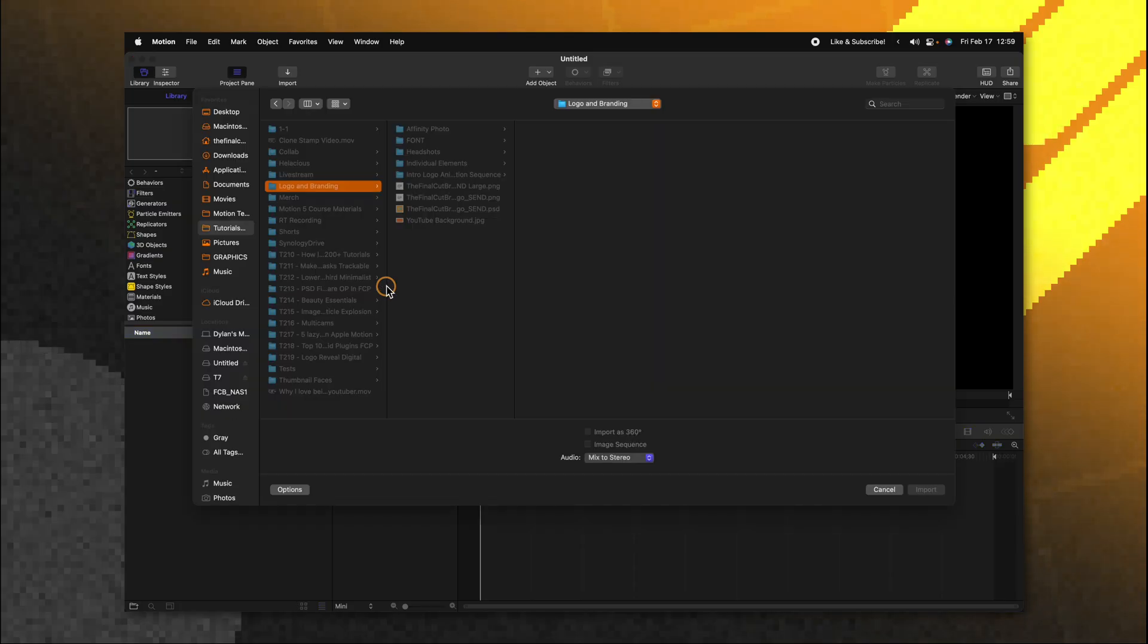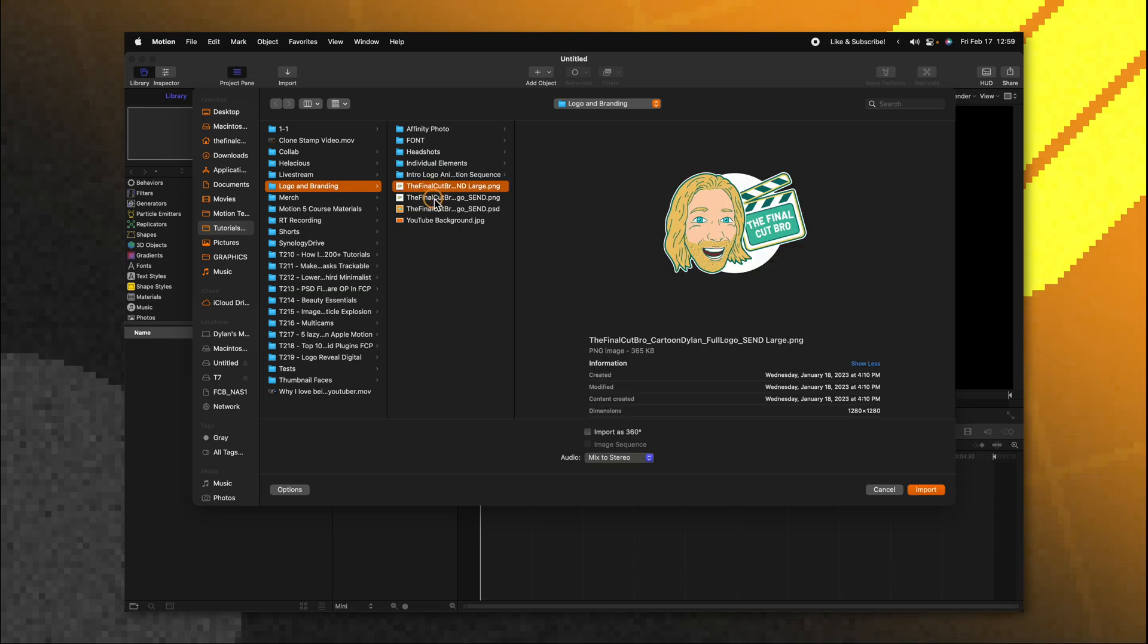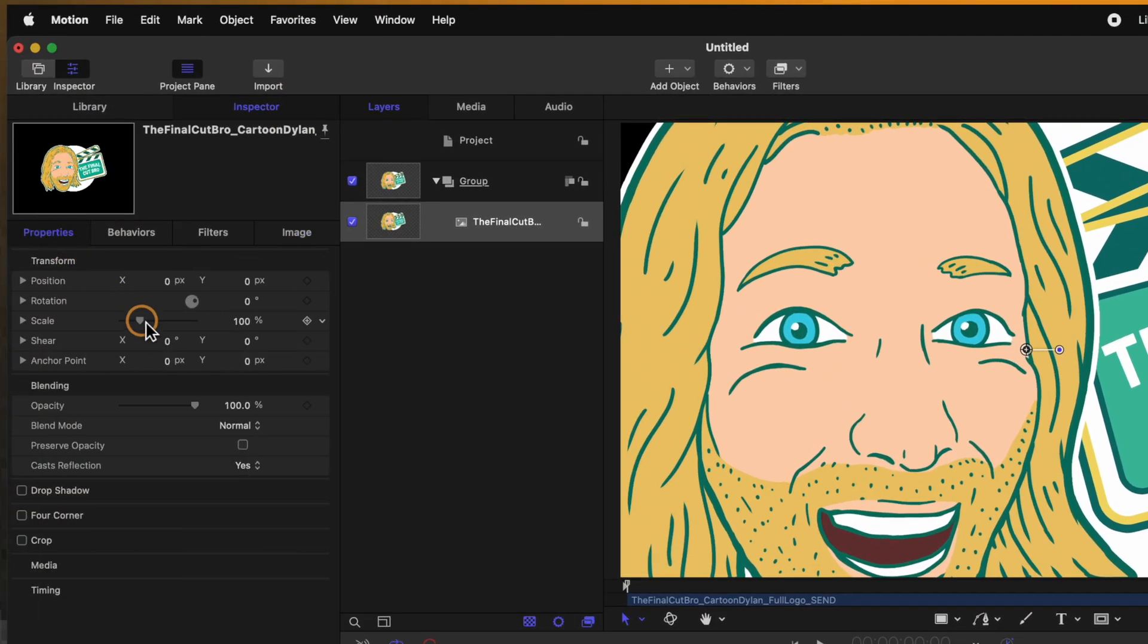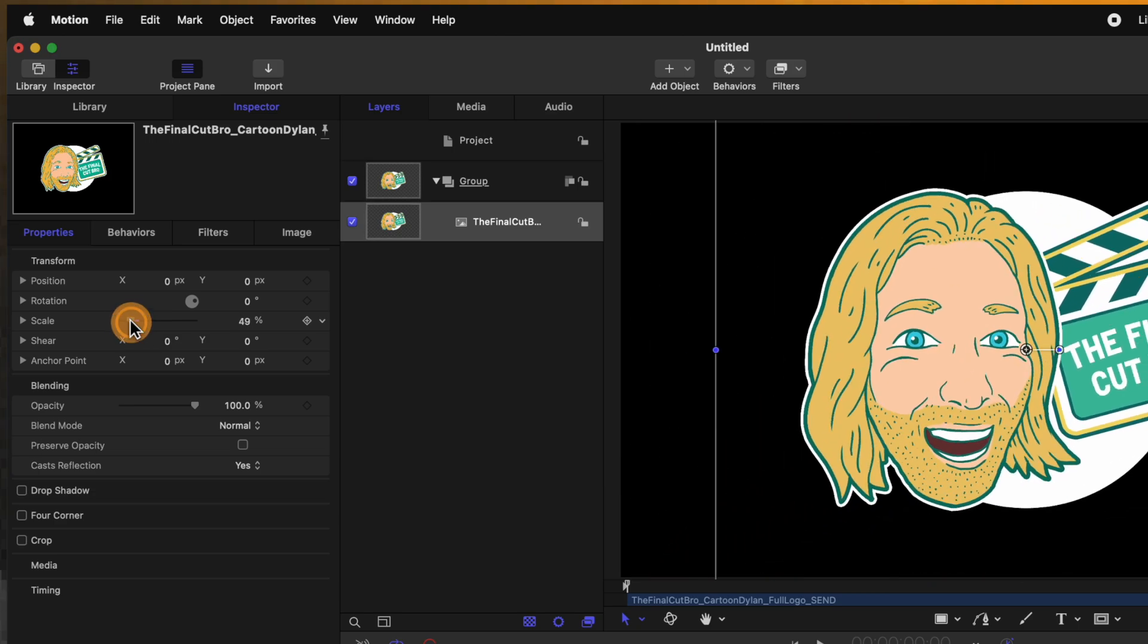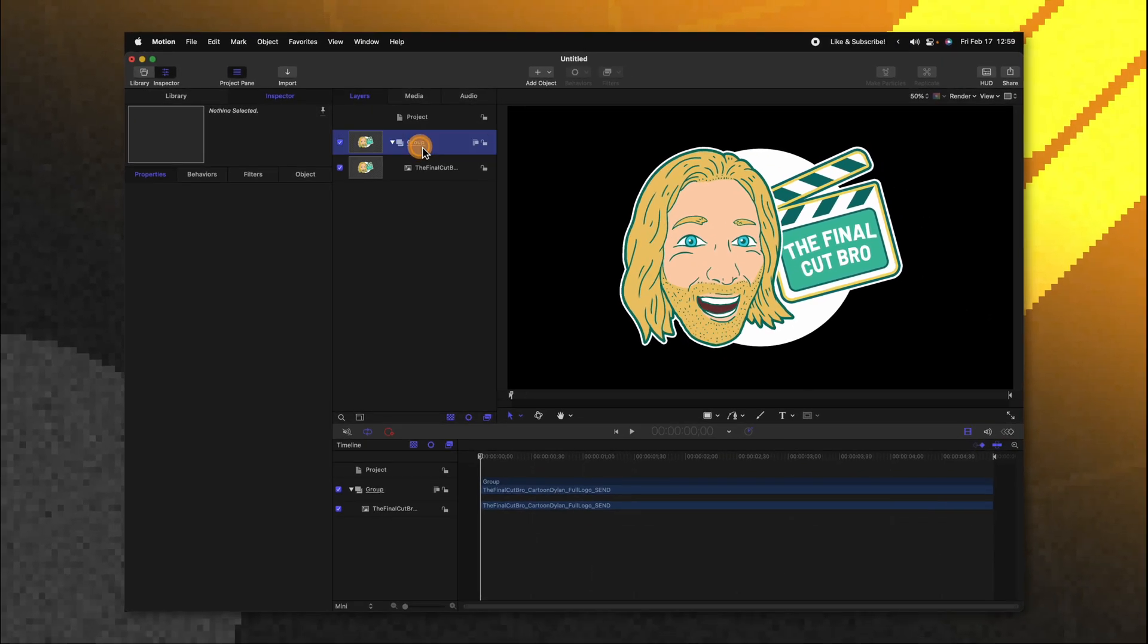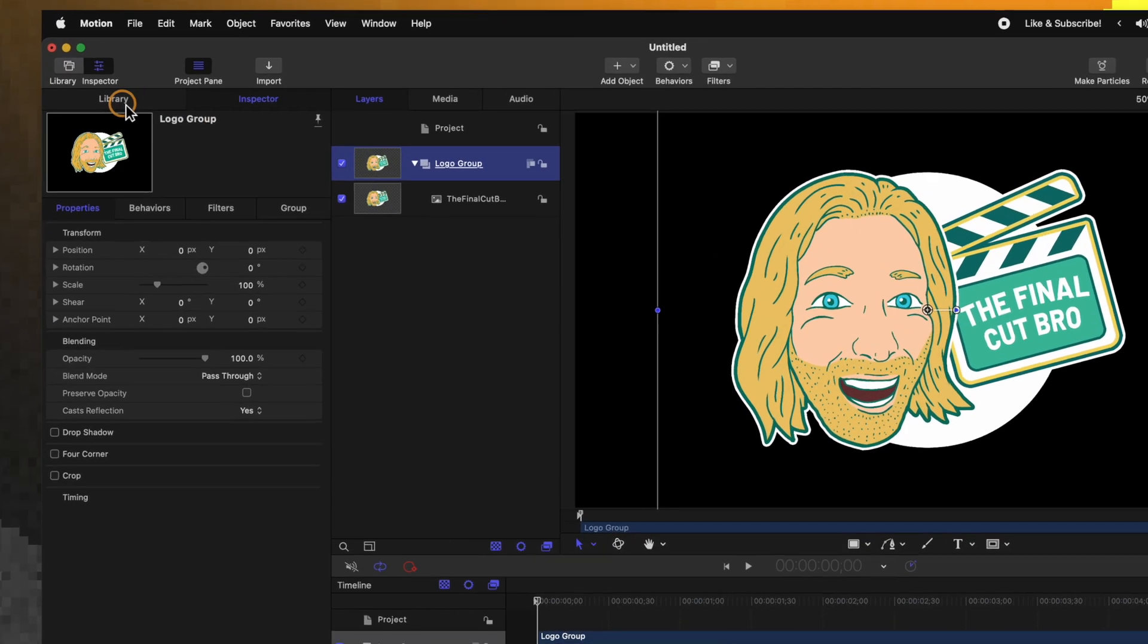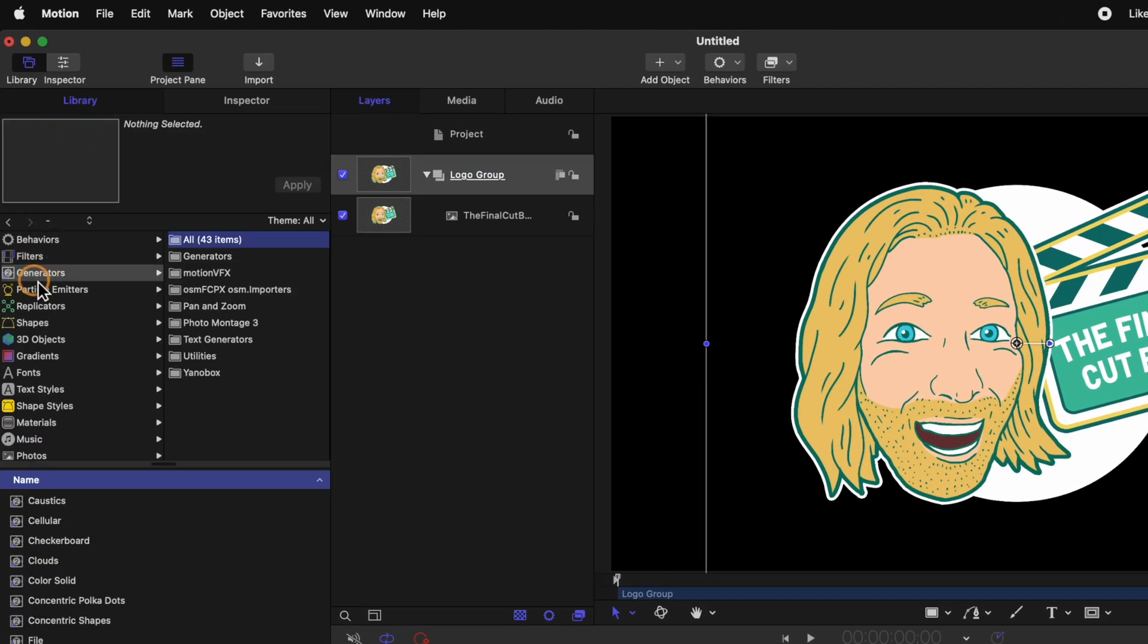The first thing we'll want to do in motion is import our logo. Go ahead and push command I to import it and locate the logo that you want to bring in. If your logo is too big go ahead and jump on over into your inspector under your properties and scale it down to the correct size. After doing that I'm going to rename this group to just be the logo group. Then going over to the left side we'll find our library and locate our generators. In here we're going to look up the color solid.